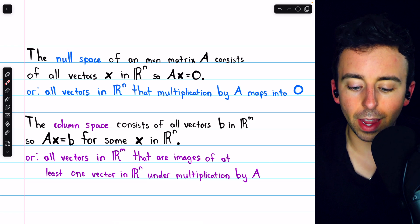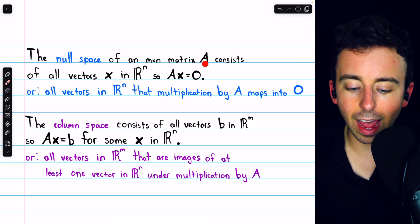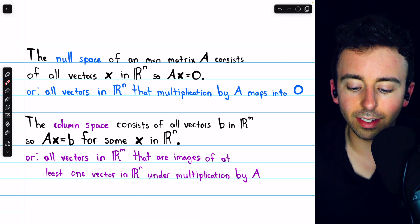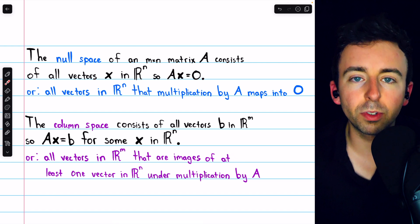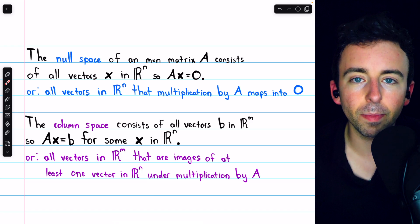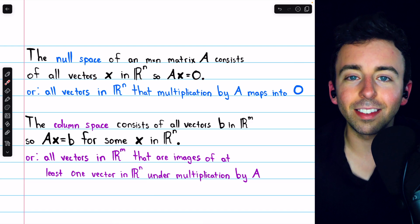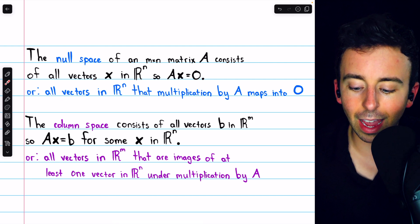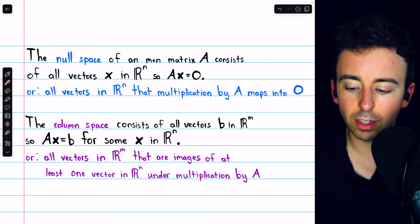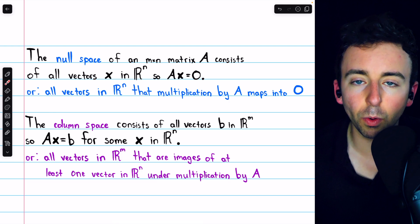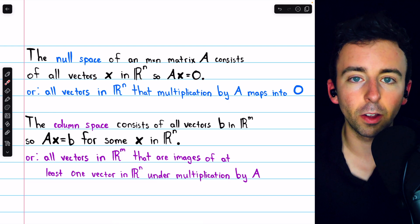The null space of a matrix A is the set of all vectors x such that A times x is equal to zero. These are solutions to a homogeneous linear system. Or if we view A as a matrix transformation, the null space consists of all the vectors that multiplication by A maps into zero — all those vectors that A transforms into zero.